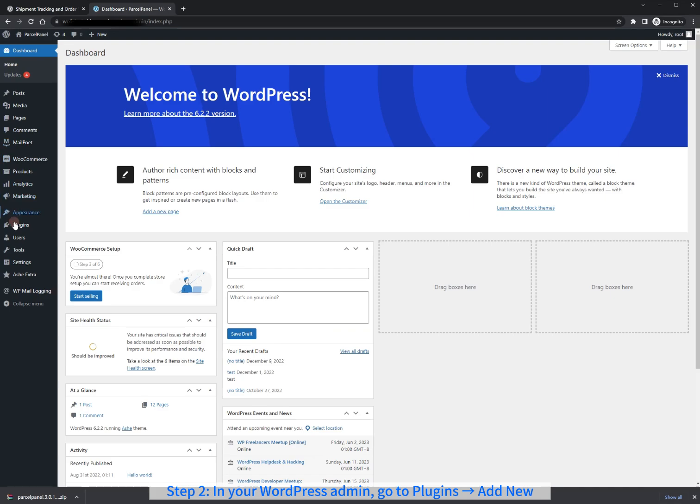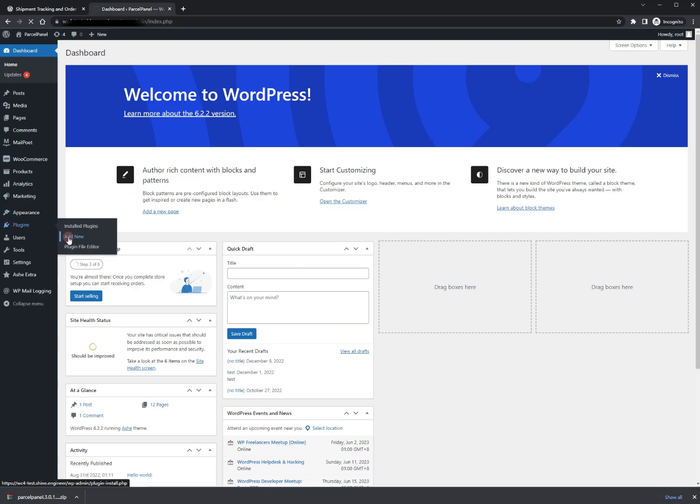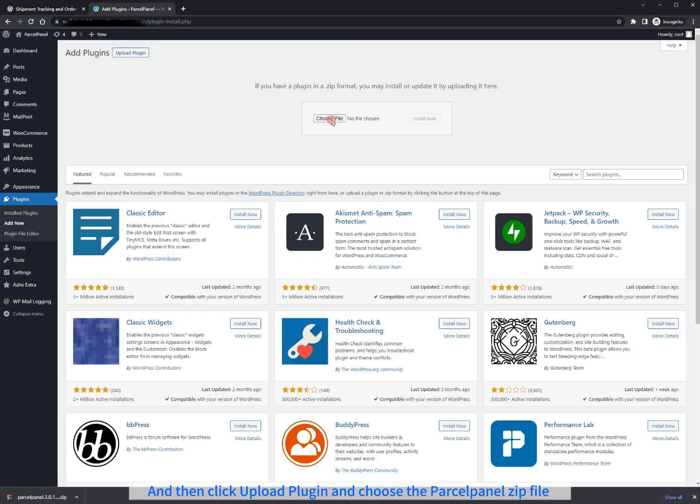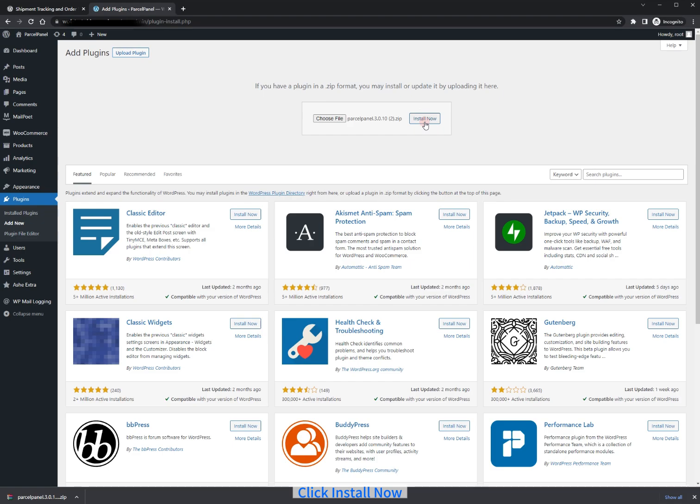Step 2. In your WordPress admin, go to Plugins and Add New. And then click Upload Plugin and choose the ParcelPanel zip file. Click Install Now.